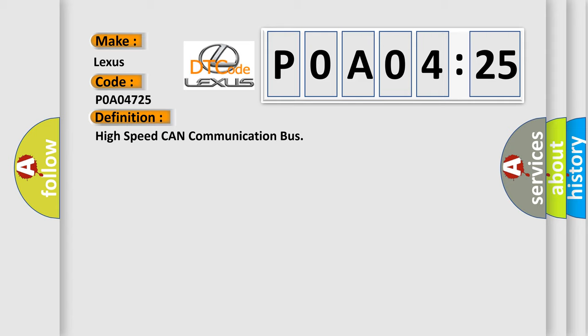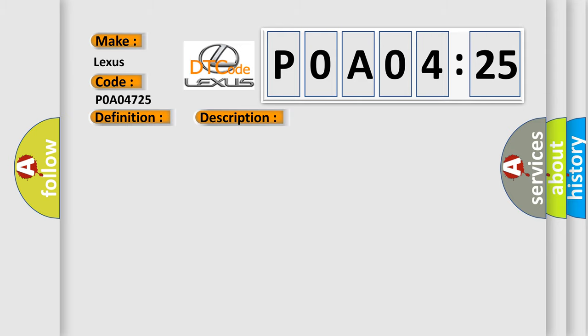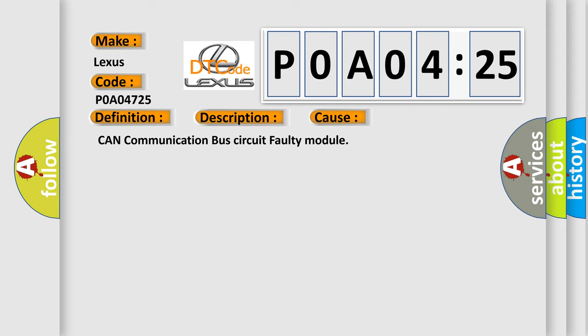And now this is a short description of this DTC code. Monitor runs whenever following DTCs are not present: None. Battery voltage: 10.5 volts or more. Power switch on IG. This diagnostic error occurs most often in these cases: CAN communication bus circuit faulty module.